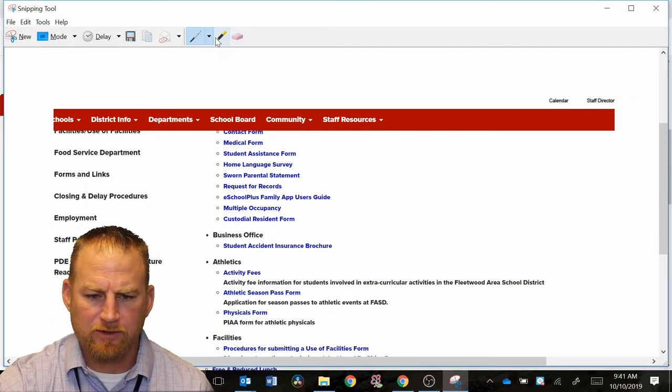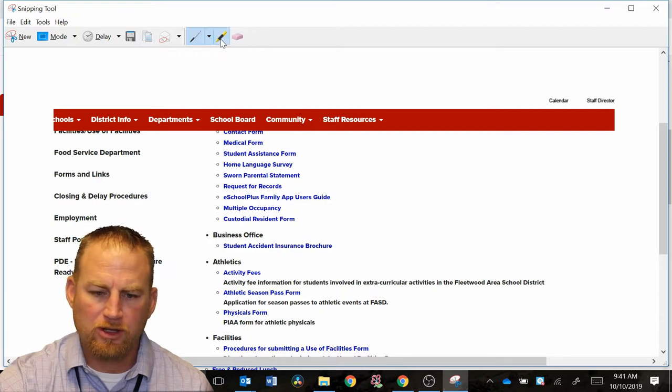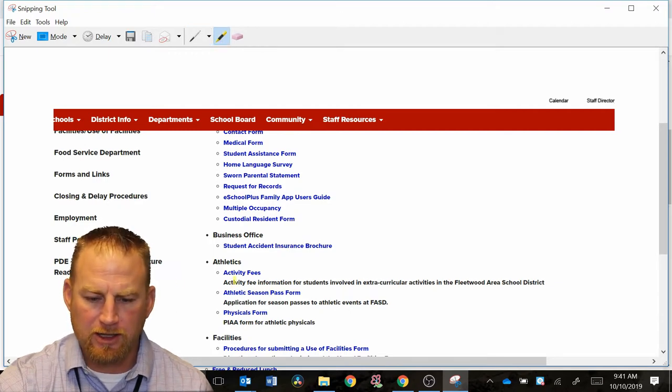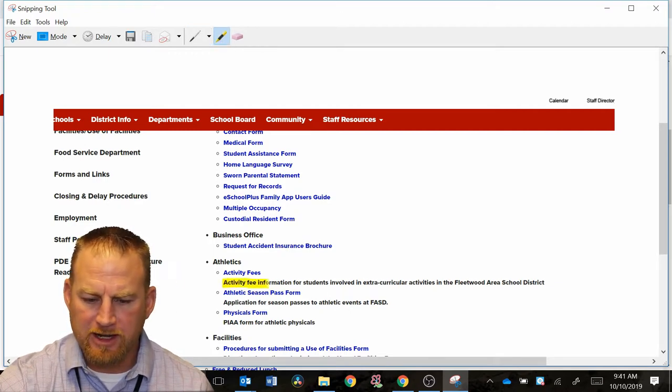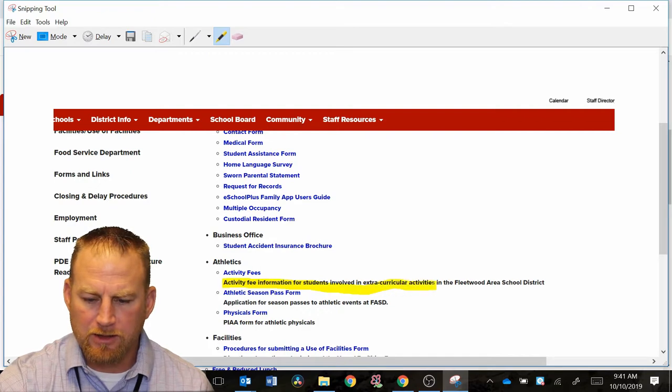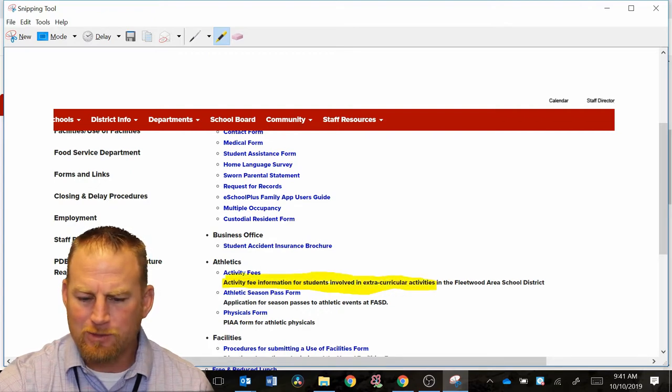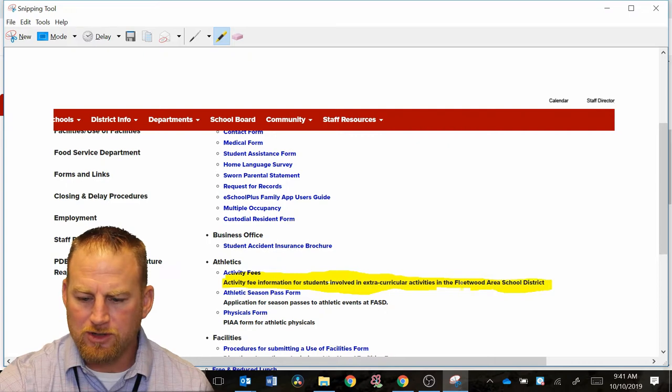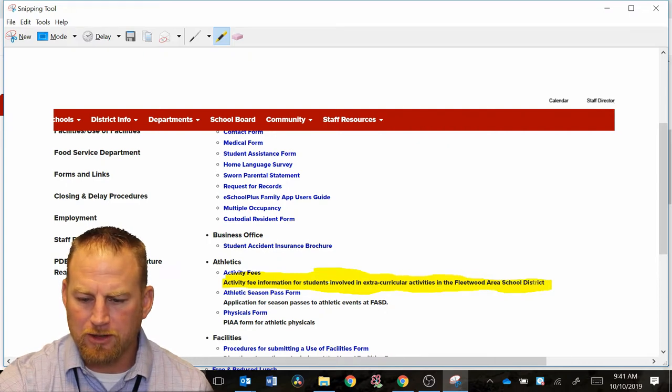And now let's say I wanted to highlight something. There's a highlighter function up at the top here on the toolbar. You can click on highlight, and then you can go over some text right here that you might want to highlight. Again, if you use your mouse, it might not be super accurate. It might be easier to use the pen.